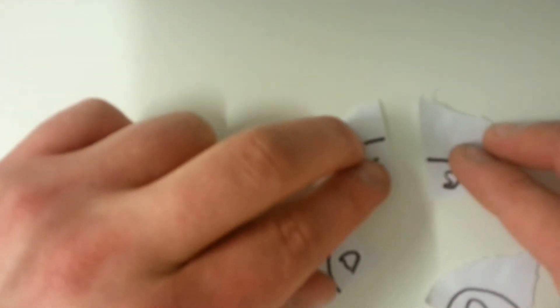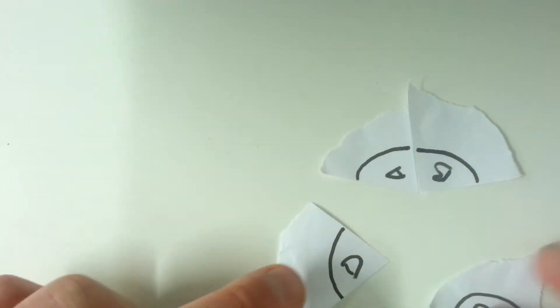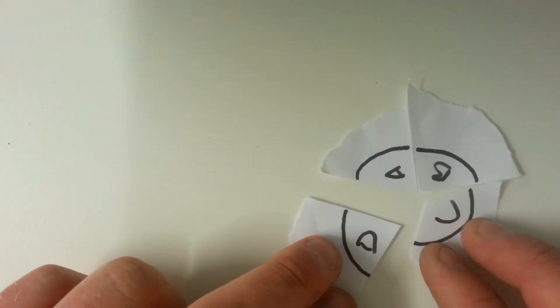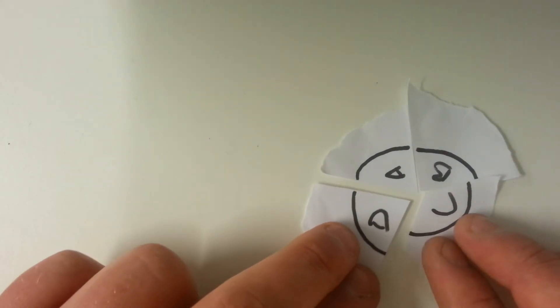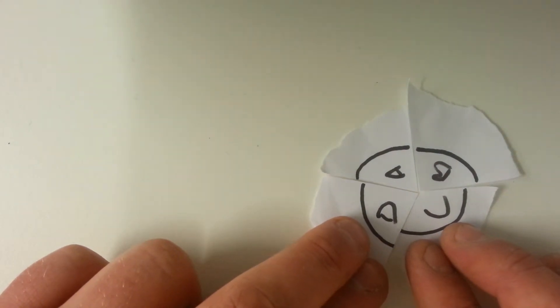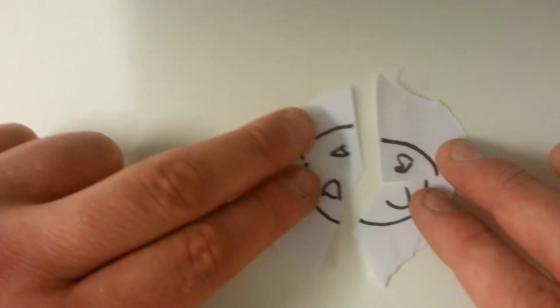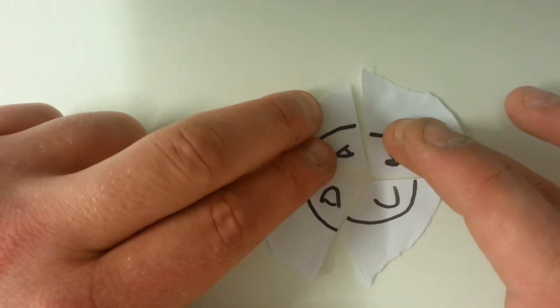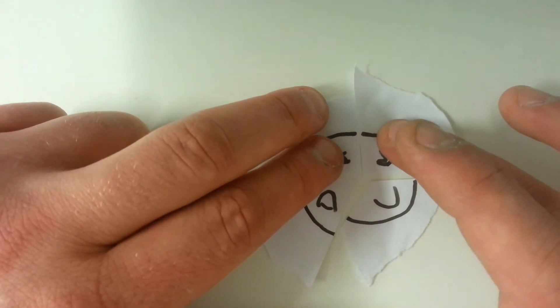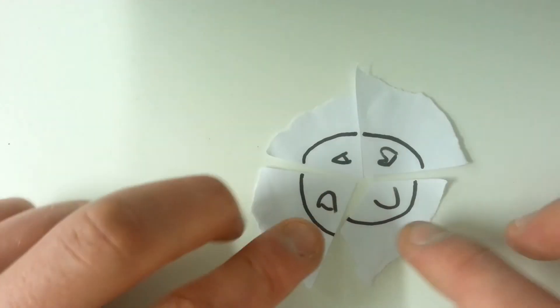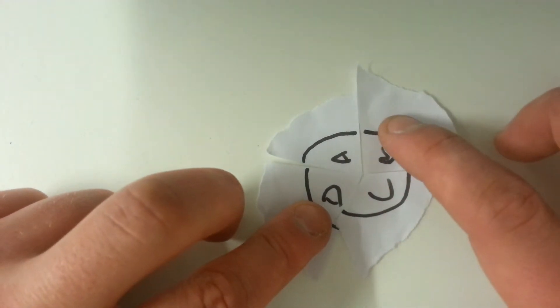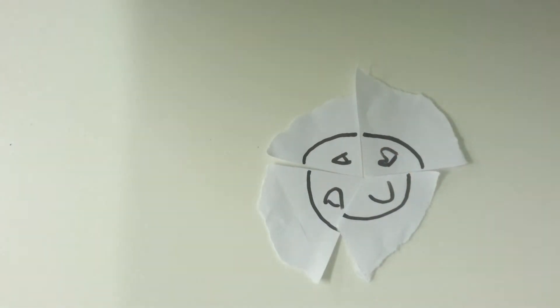When we put all these corners together, they fit together really nicely and they form a full circle. They form the angle at a point, which is 360 degrees.